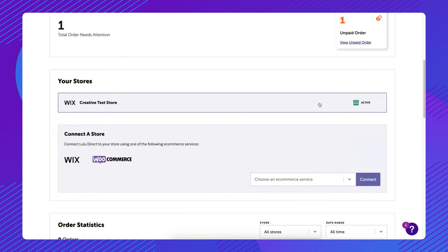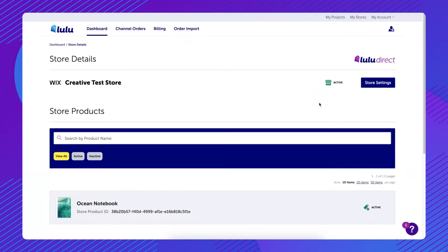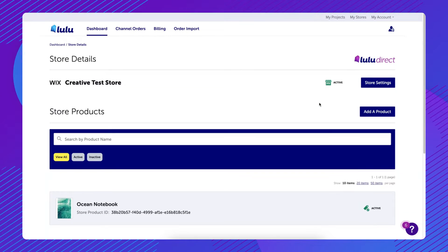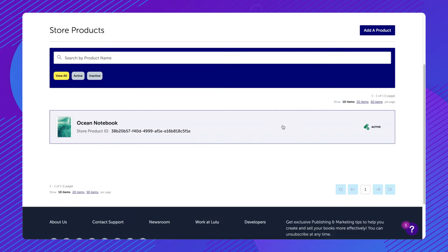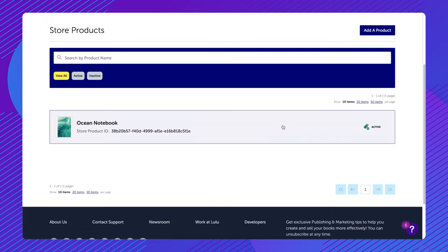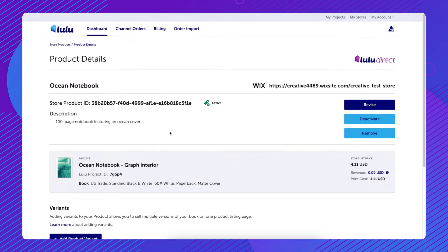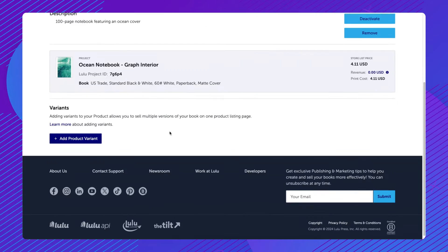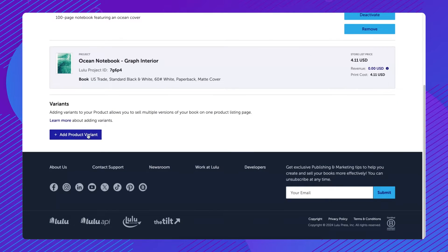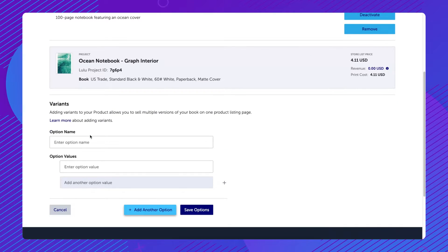Open your store in the Lulu Direct dashboard and locate the active product to which you would like to add variants. Click on the product to open the product details, then click Add Product Variant.